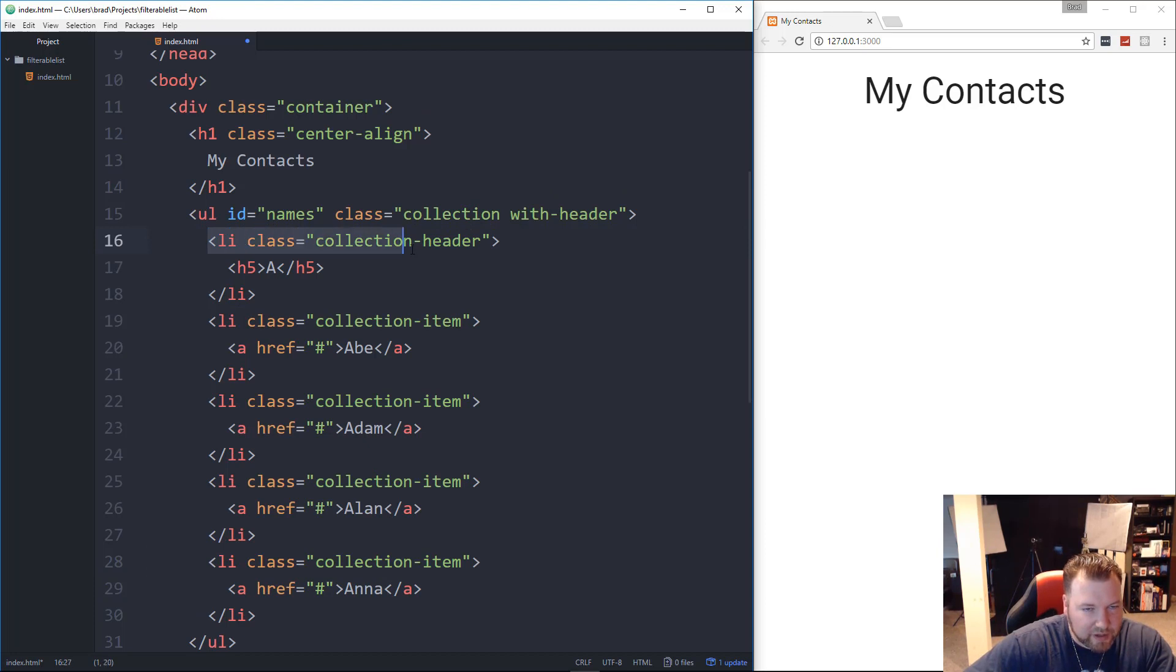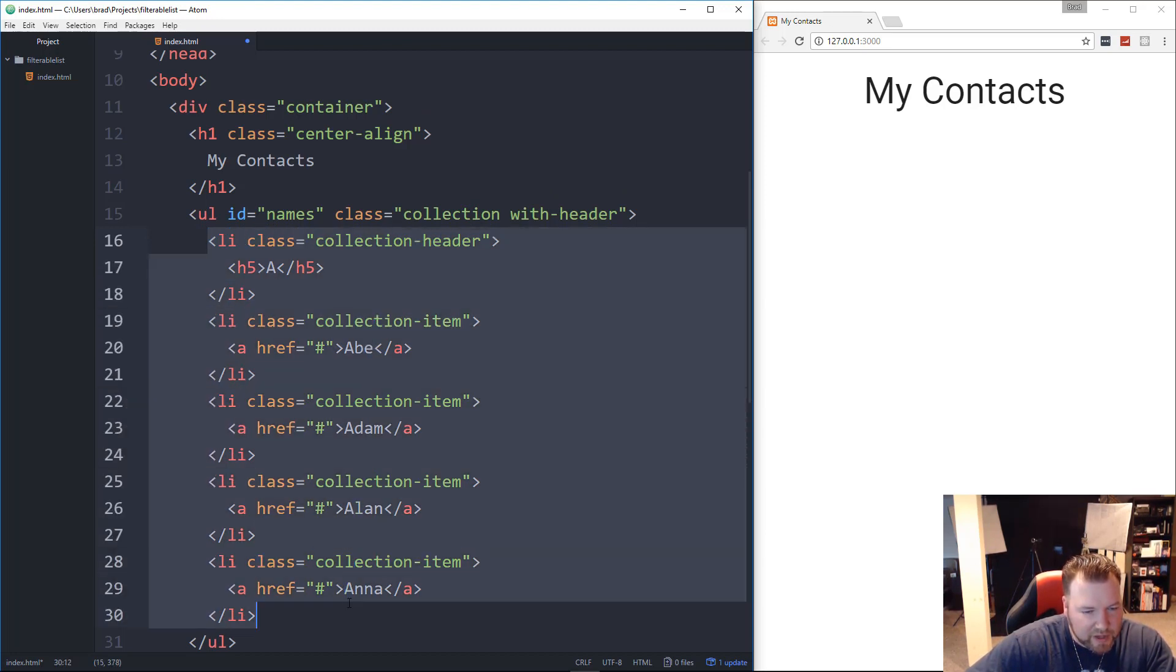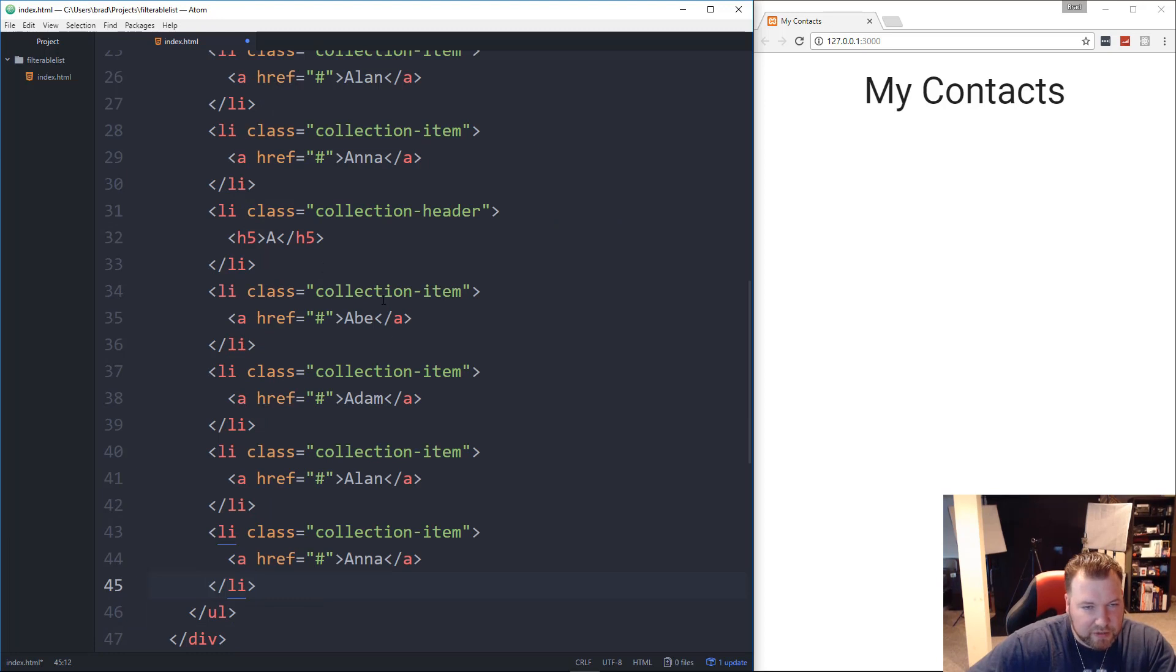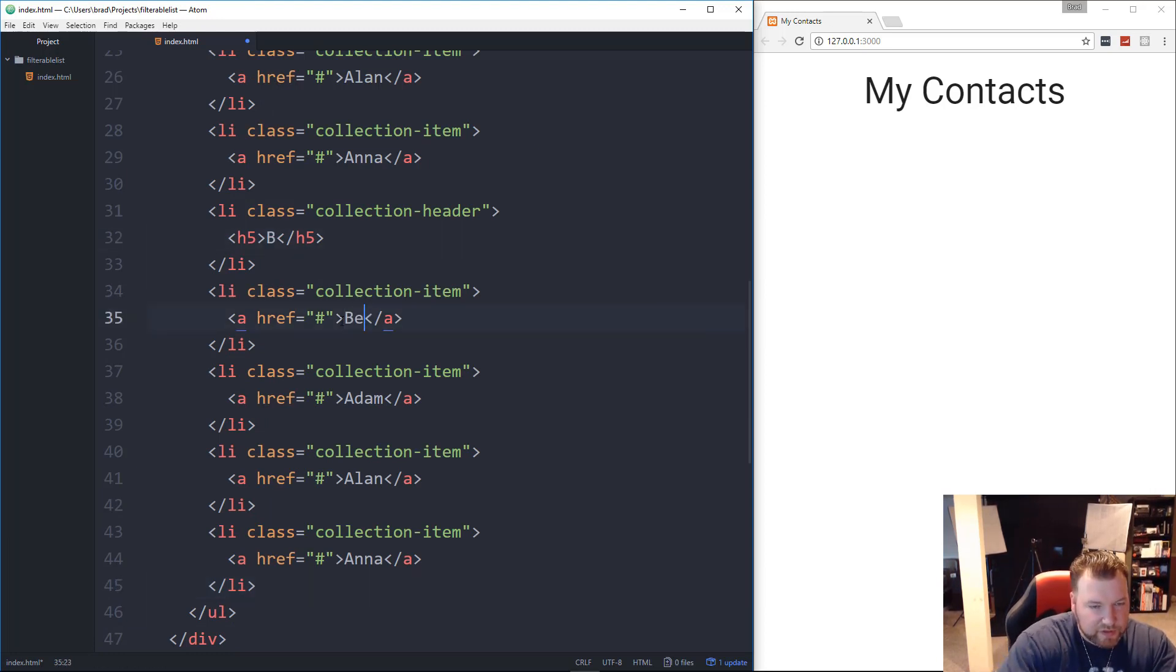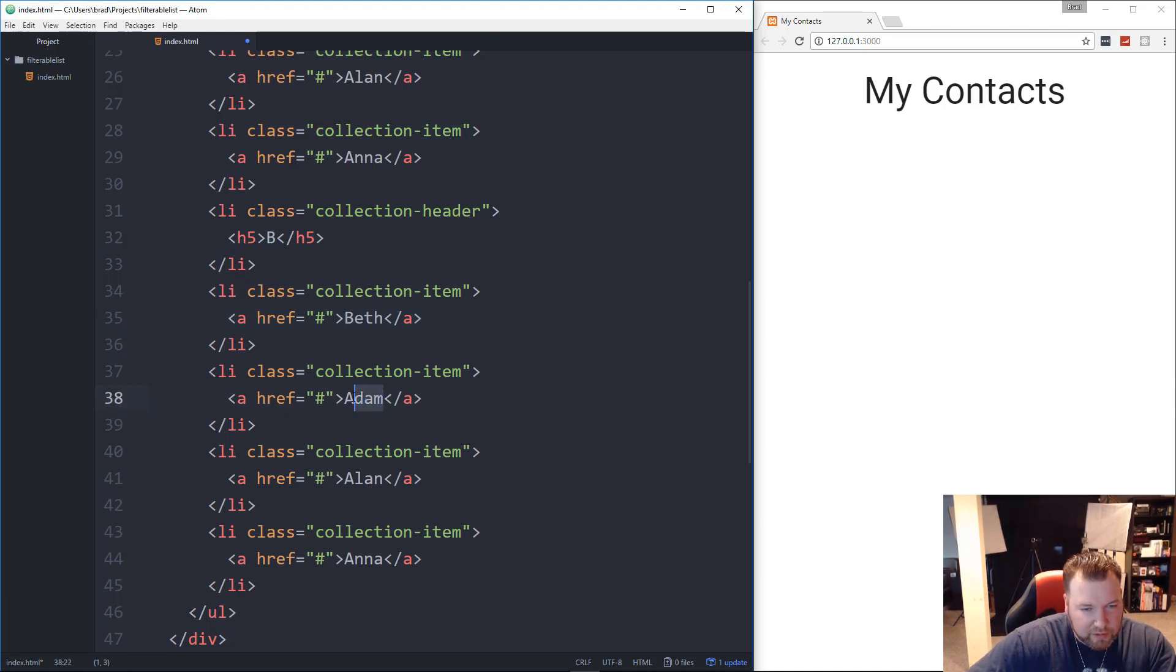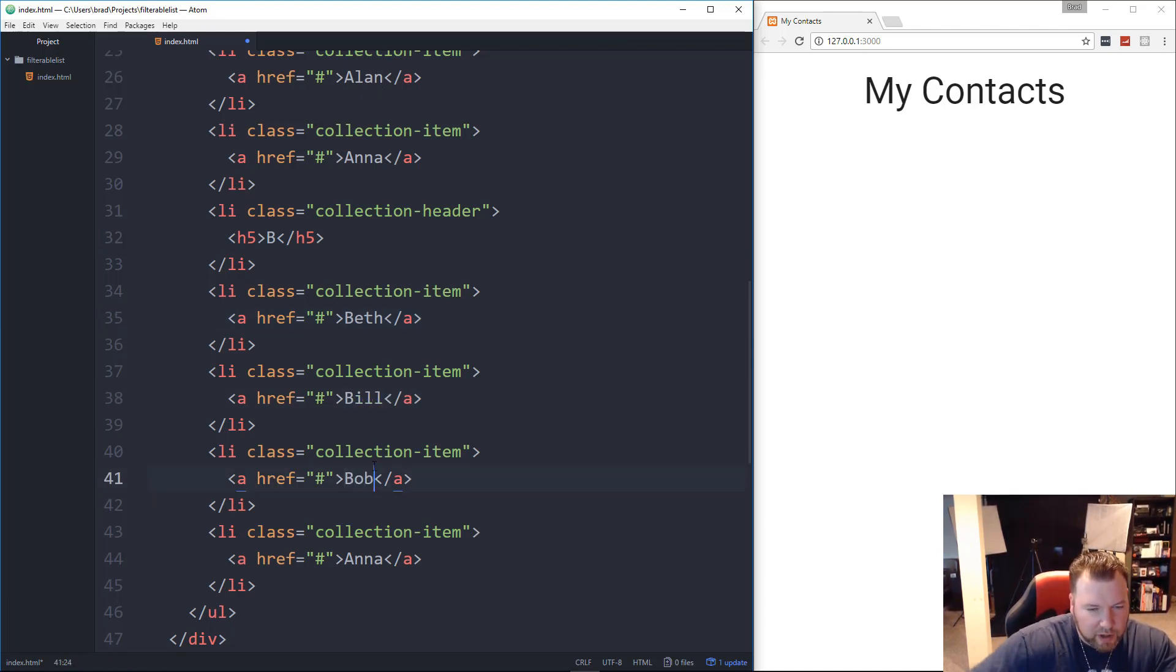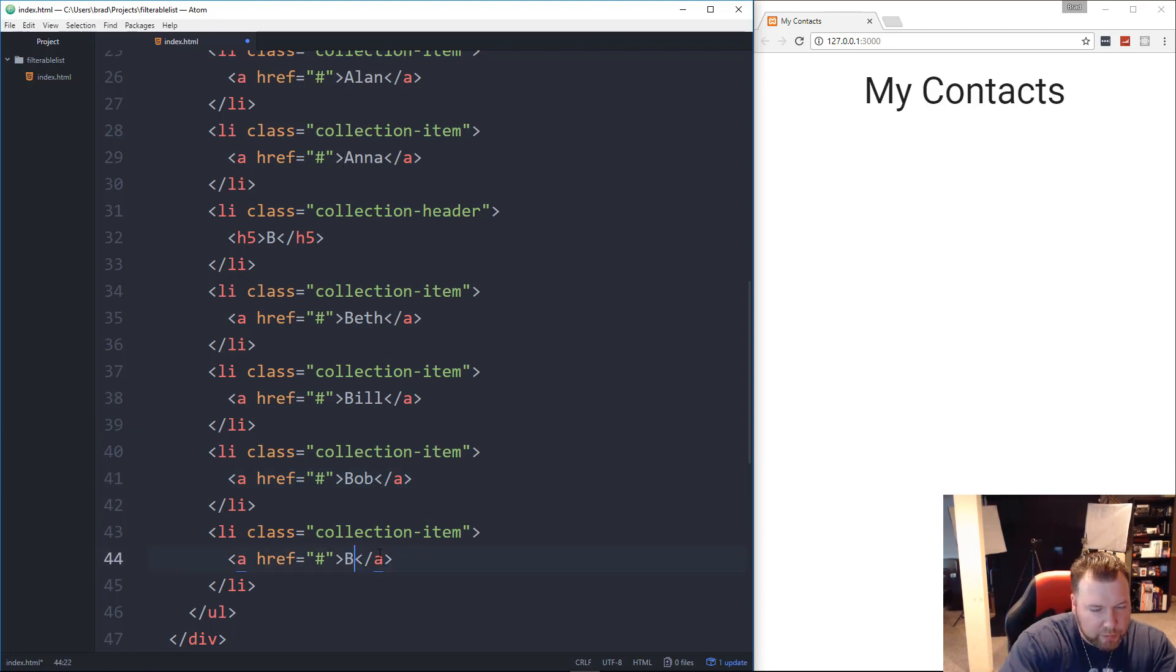Now what I'll do is copy the collection-header, and then all the items, and then right under it we'll paste that in, and then we'll change this one to B. Okay, then we'll do, let's say, Beth, we'll do Bill, Bob, and Brad. Okay, and then under that, we'll do one more, we'll do C.